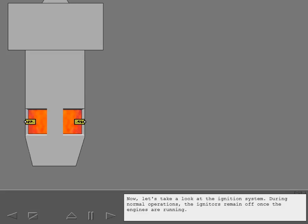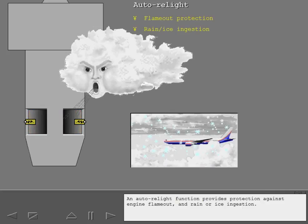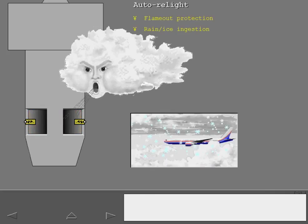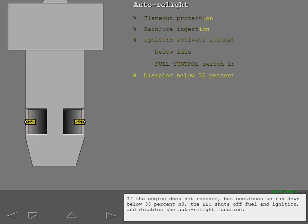Now let's take a look at the ignition system. During normal operations, the igniters remain off once the engines are running. An auto relight function provides protection against engine flame-out and rain or ice ingestion. The respective engine's igniters are activated whenever the engine is at or below idle with the fuel control switch in run. If the engine does not recover but continues to run down below 35% N3, the EEC shuts off fuel and ignition and disables the auto relight function.